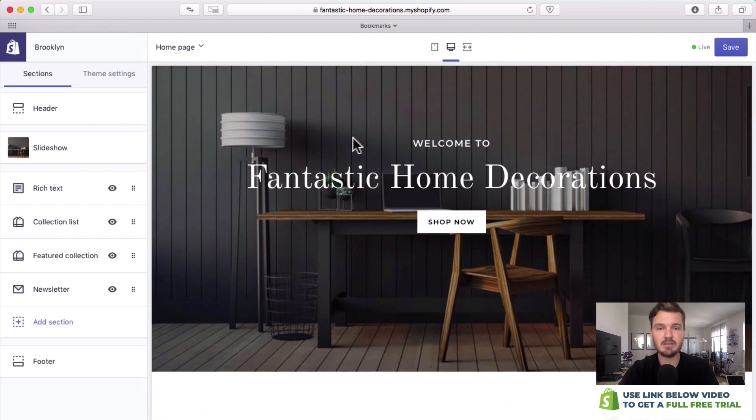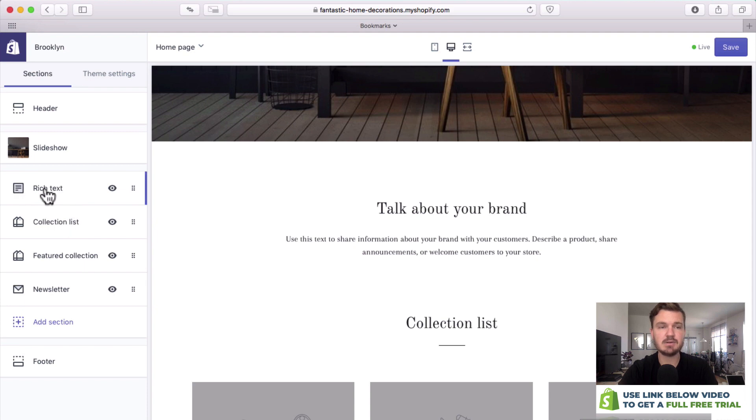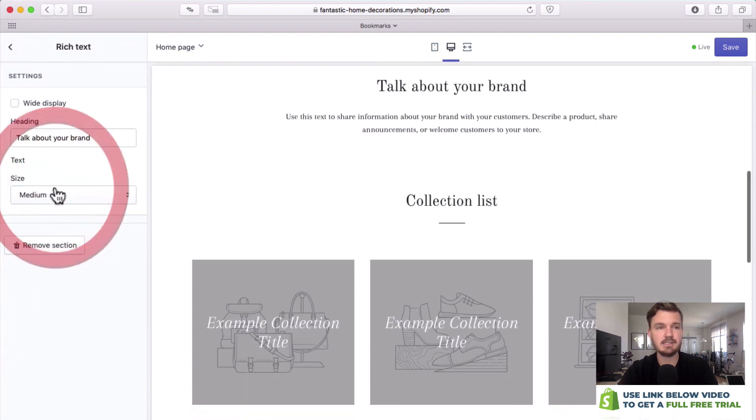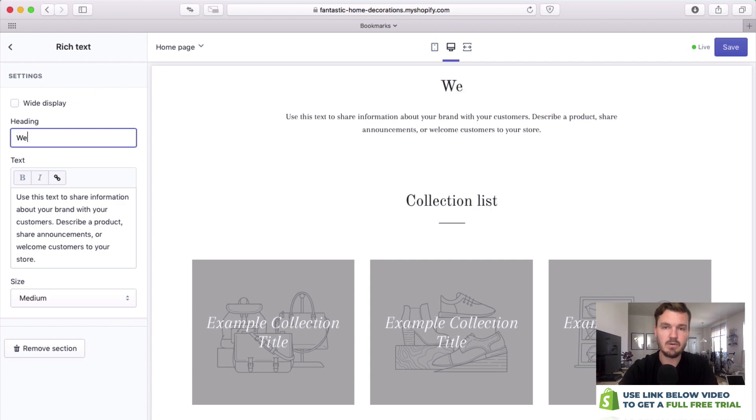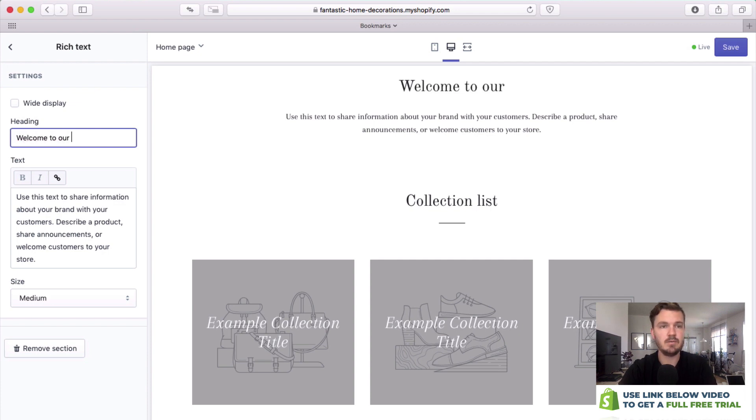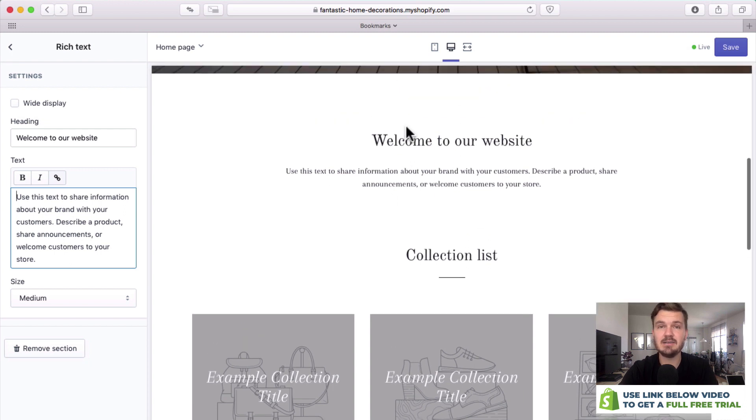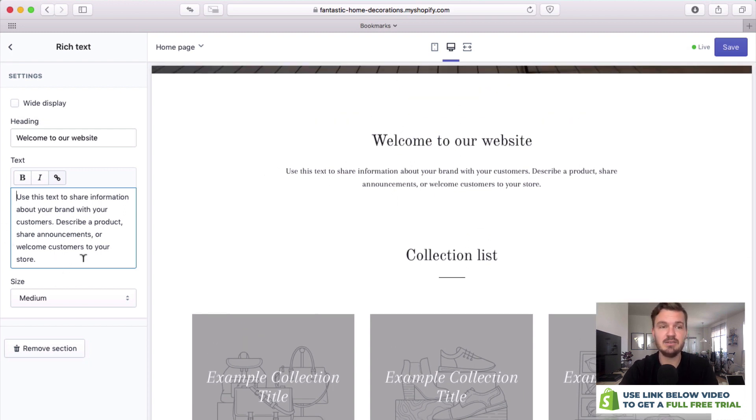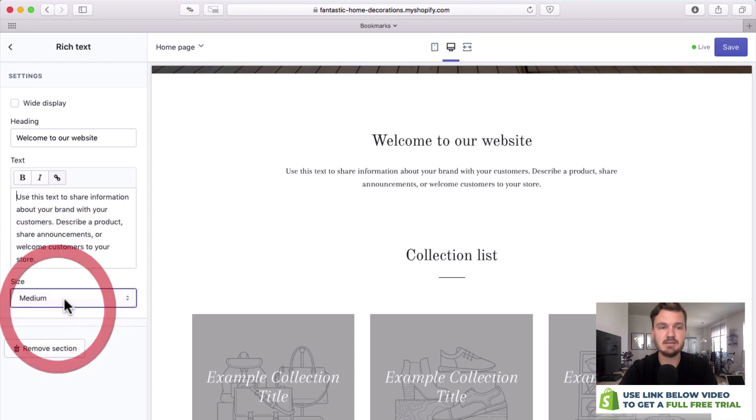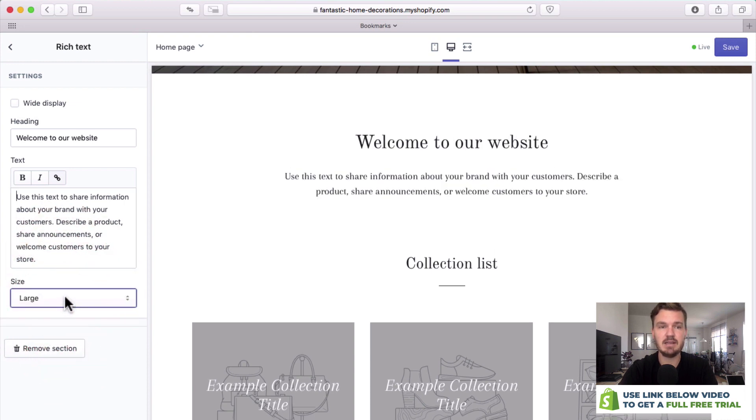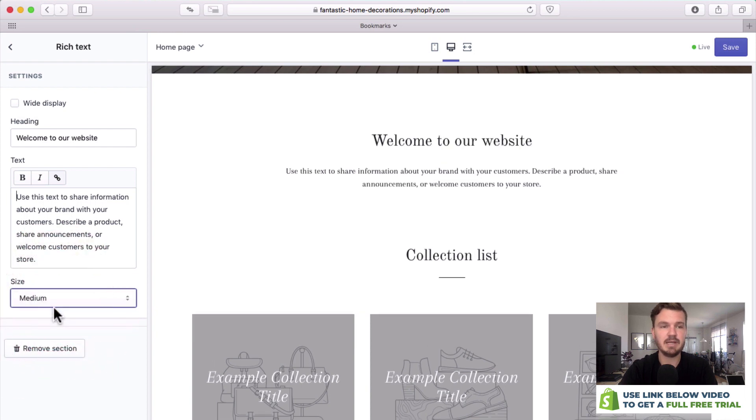Now let's go down a little bit and we can see that we have a little bit of information that we can add here. This is called a rich text section and we could say welcome to our website and then you can add a little bit of text here. I'm not going to write it because this is a short tutorial but of course as you can see you can write it here. You can also change the size so it's a larger one or a smaller one, but I like it medium.